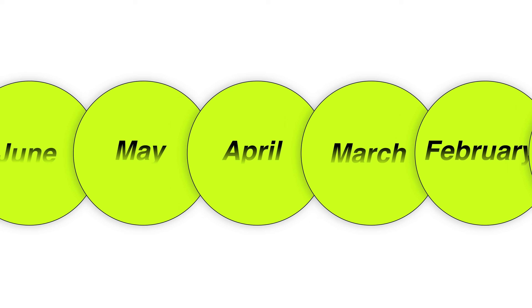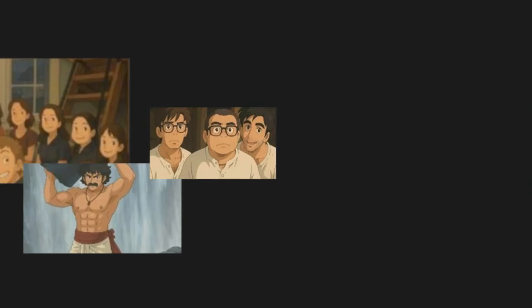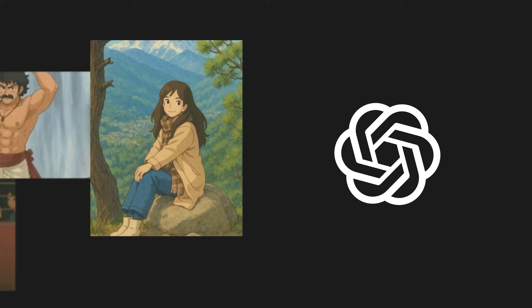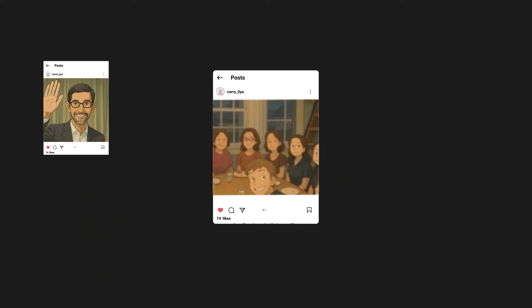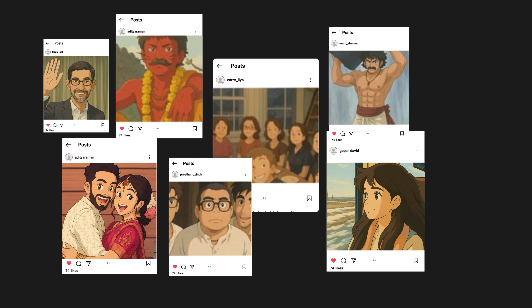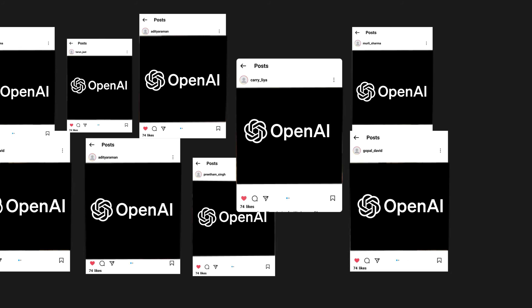Remember a few months ago when everyone was turning their photos into those Ghibli style anime pictures? That was ChatGPT. OpenAI dropped that, the internet went crazy, they got like a million new users in an hour — it was insane. That's when the AI image war really started.